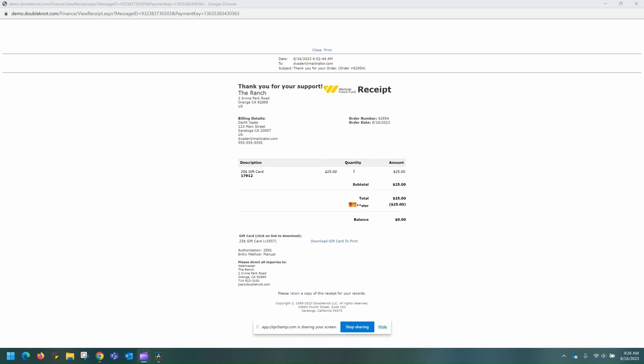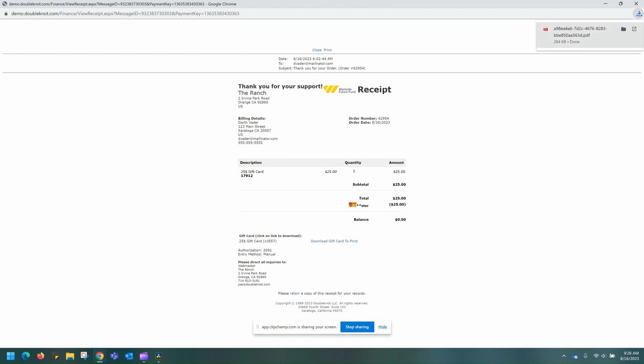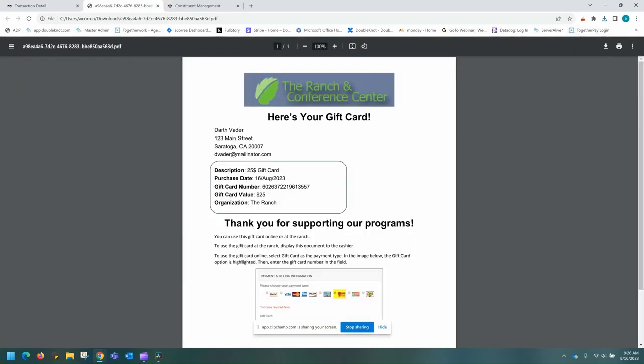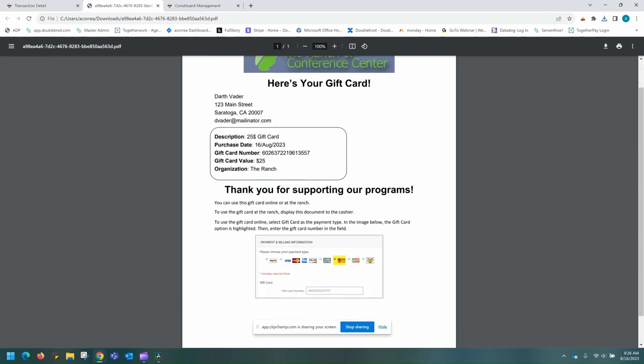As you can see, here is a receipt for a purchase of a $25 gift card, and here is the download link for the gift card. Here you can see the generated PDF, as well as our gift card with our purchaser's information and the gift card number, description, purchase date, amount, and the organization the gift card was issued from.